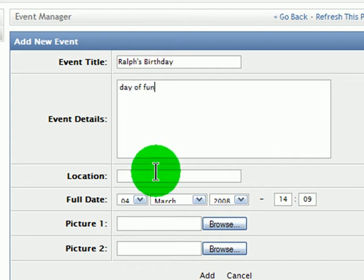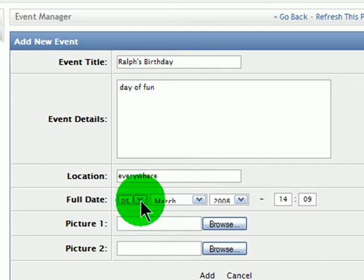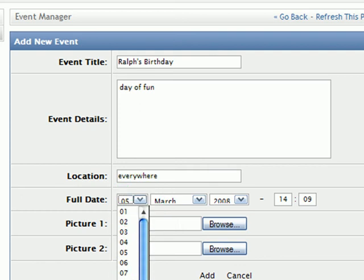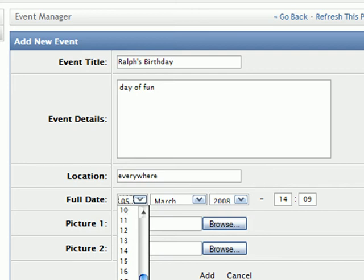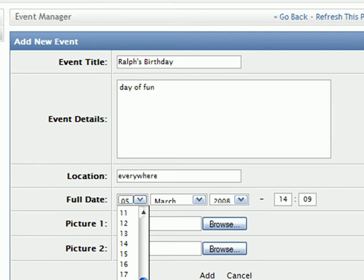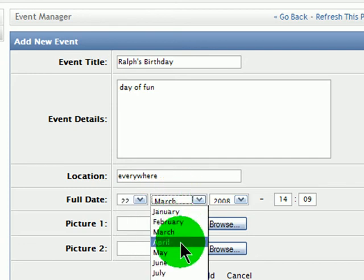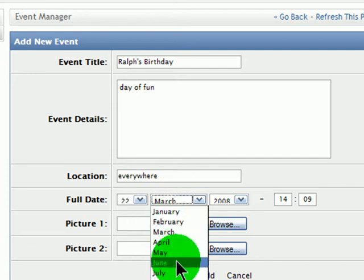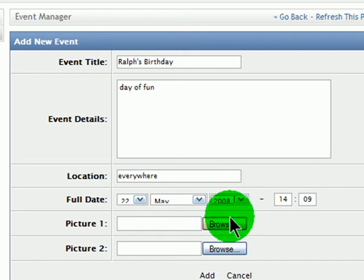Event title - I'll go ahead and put in Ralph's birthday. Event details: Day of fun. Location: Everywhere. Full date, and this will be May. That's a date there. Day of the week. That's kind of annoying how these are out of order. I think that'll be 10-11. We might have to fix that. But since it's a simple drop-down, I bet we could find the web page where this is at. I'll have to make my birthday on the 22nd since I don't see a 21st on here. And that's in May. 2008 sounds good to me.